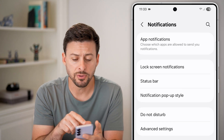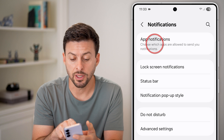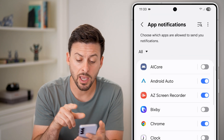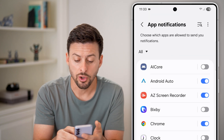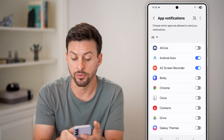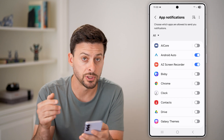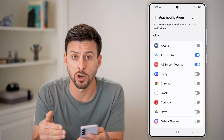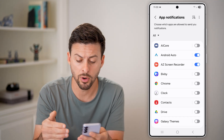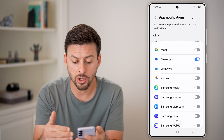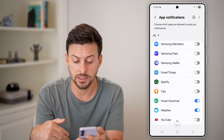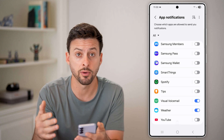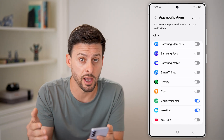Now you have some options here. Tap on App Notifications. On here, you can choose to disable notifications for specific apps that you don't want to be notified for, or you can go across this list and turn it off across the board for every single app.